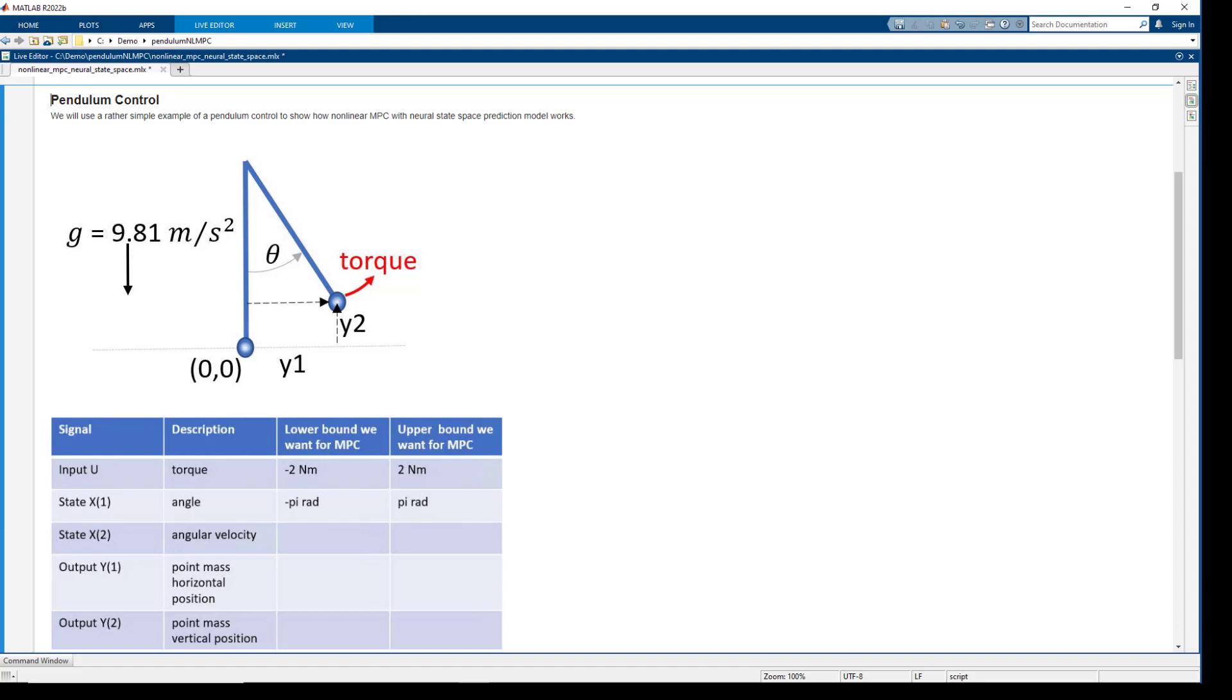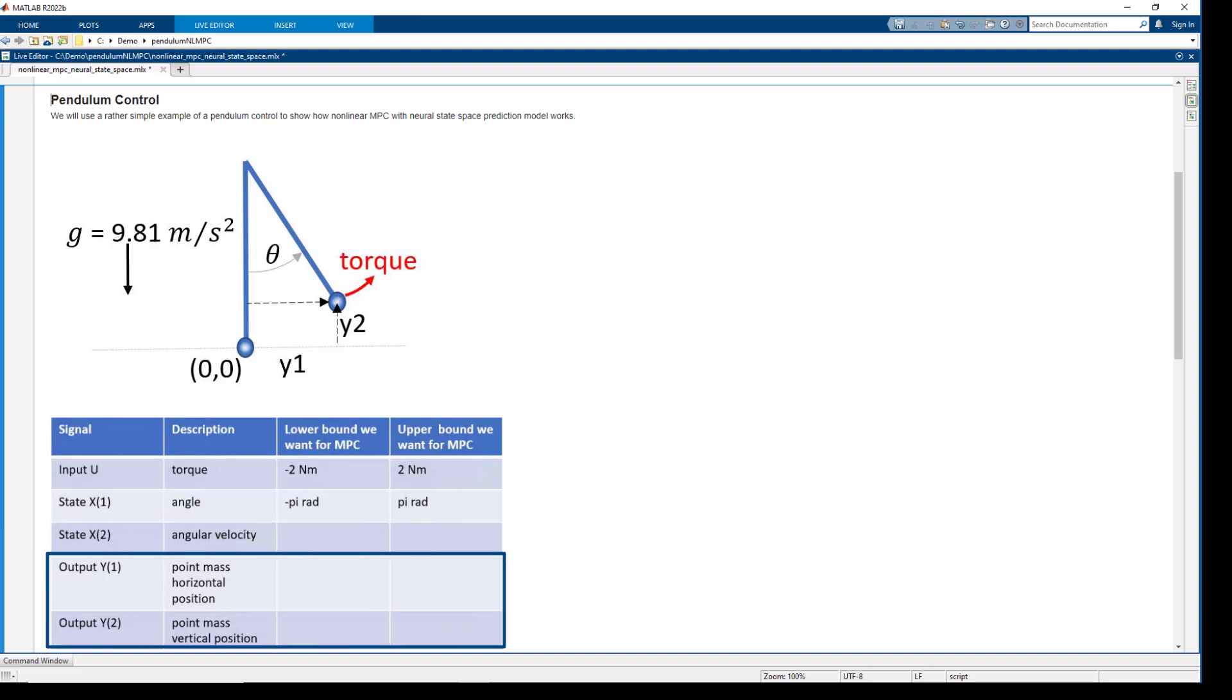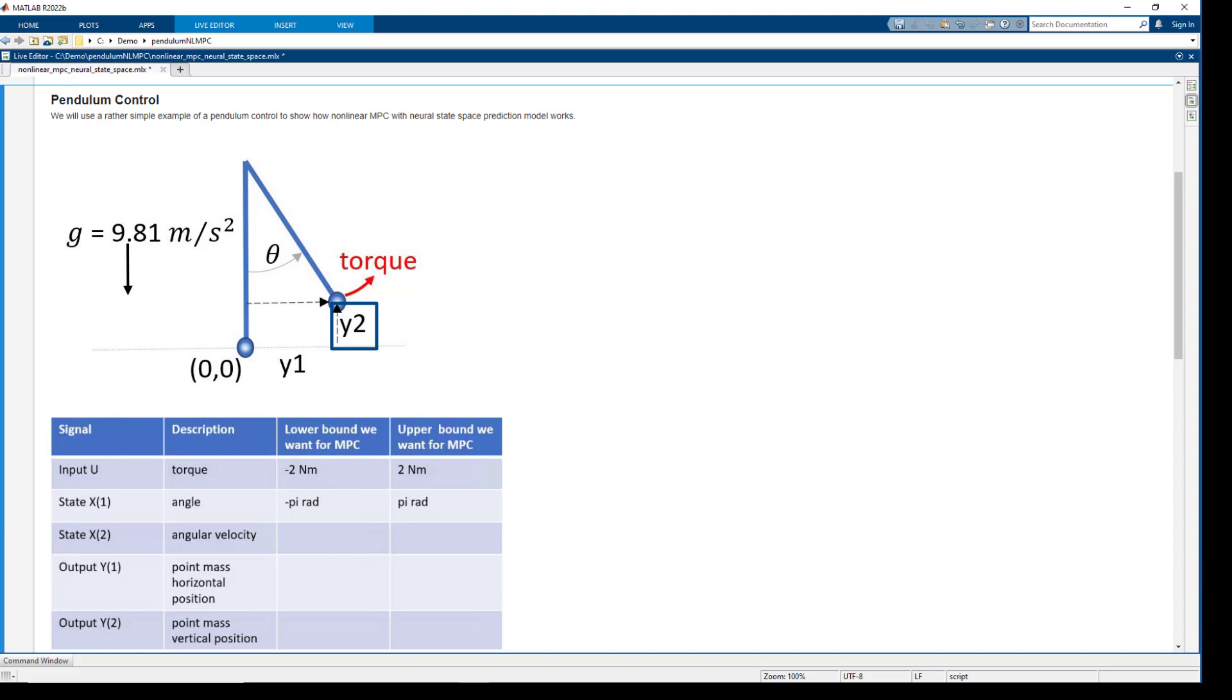So let's look at the system inputs, states, and outputs. Torque is the input to the system. System states are pendulum angle and angular velocity, and the outputs that we measure are point mass horizontal and vertical positions. Vertical position is zero when angle is zero and is greater than zero otherwise.